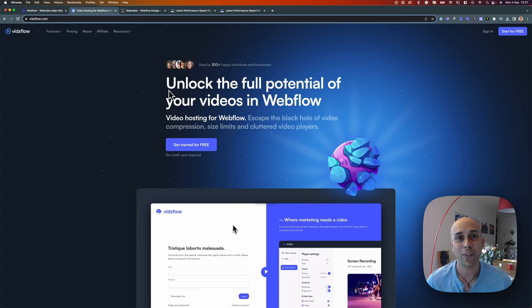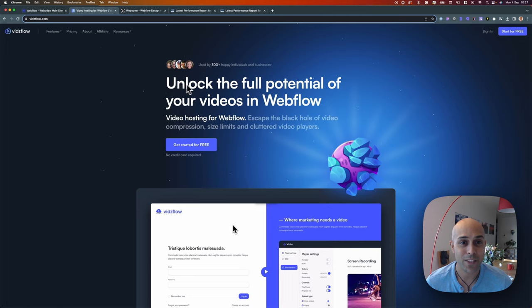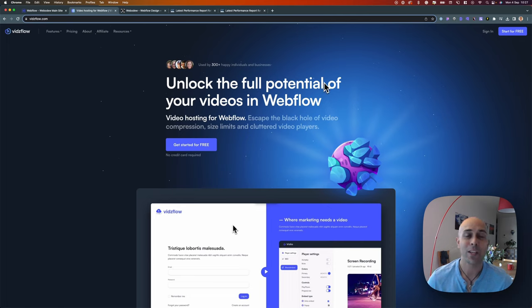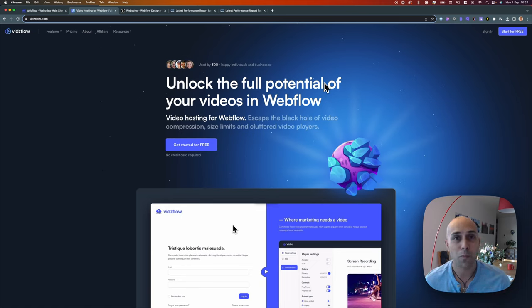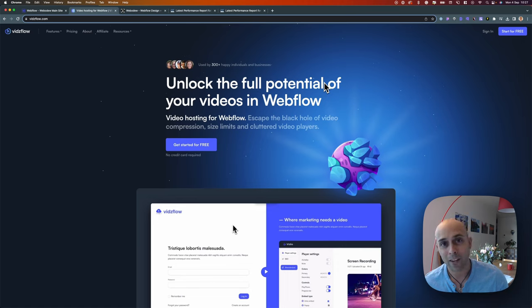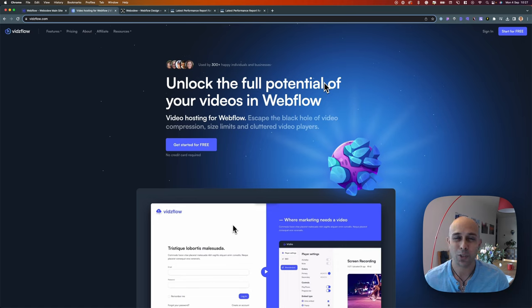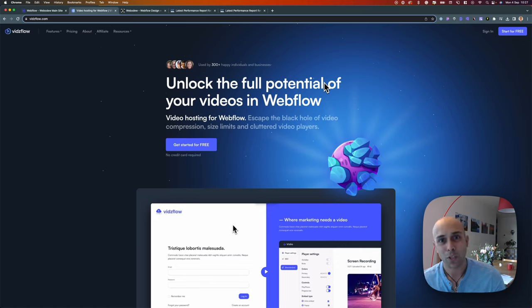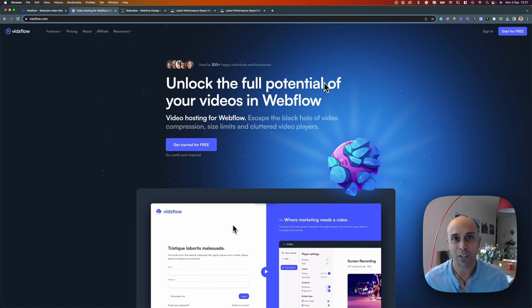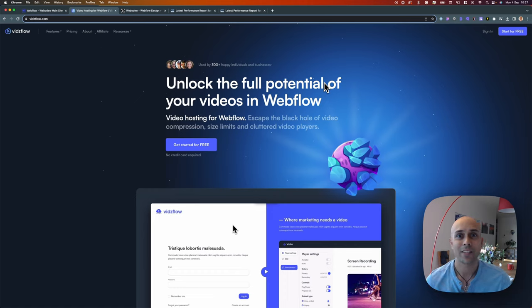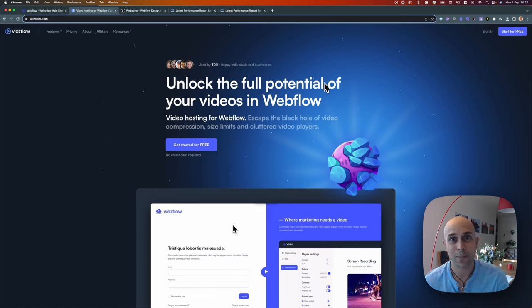Here's Vidflows' proposition: unlock the full potential of your videos in Webflow. If you've been working with videos and uploading them onto your Webflow website, you've probably recognized some of the limitations. When it comes to background videos, you can only make them so big. When you want to add them in other places, you kind of rely on hosting them somewhere else.